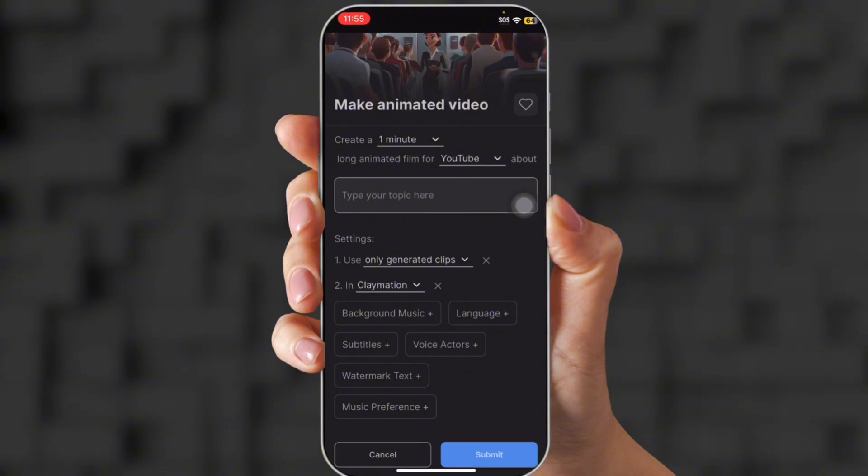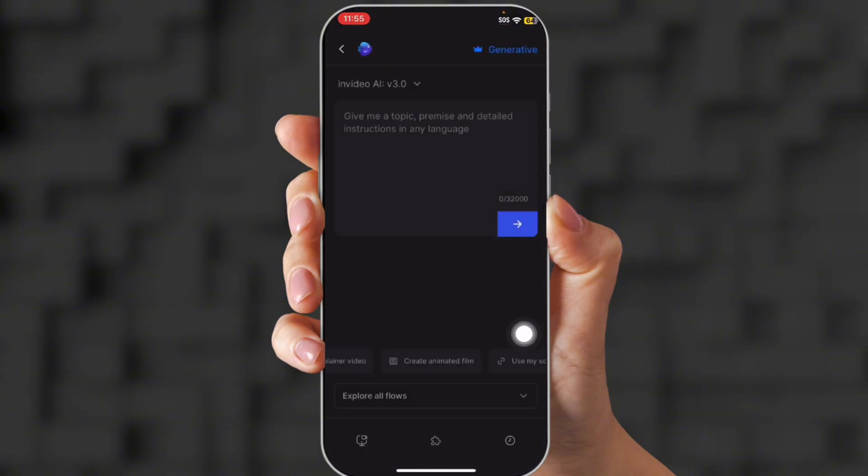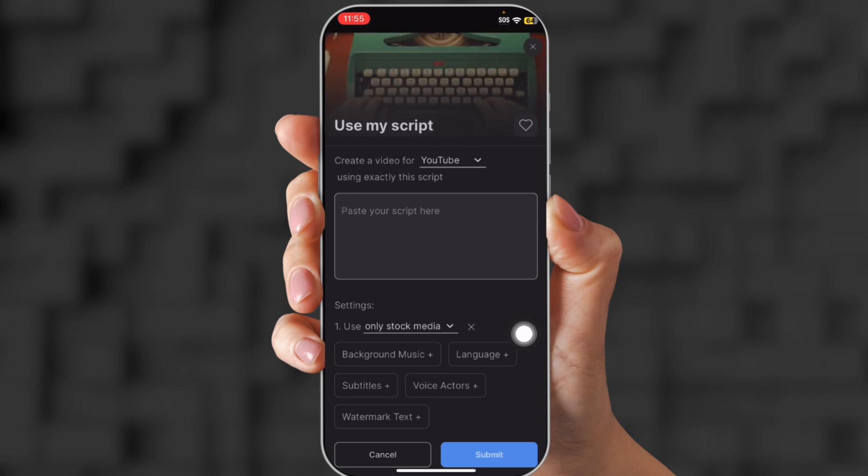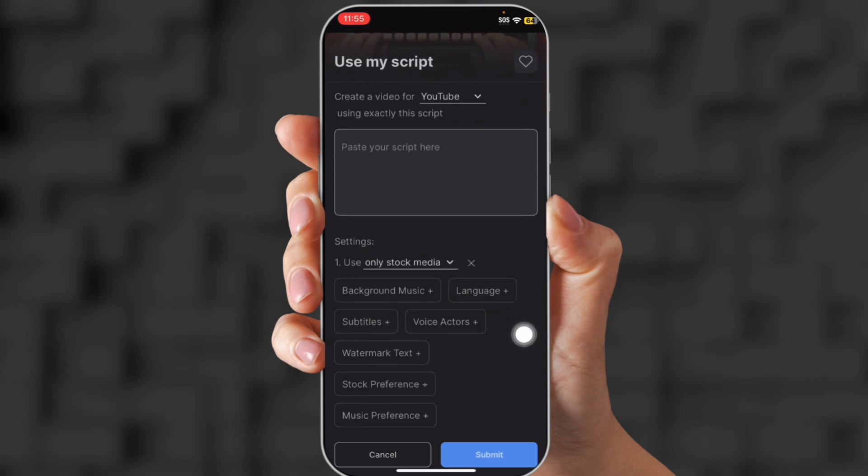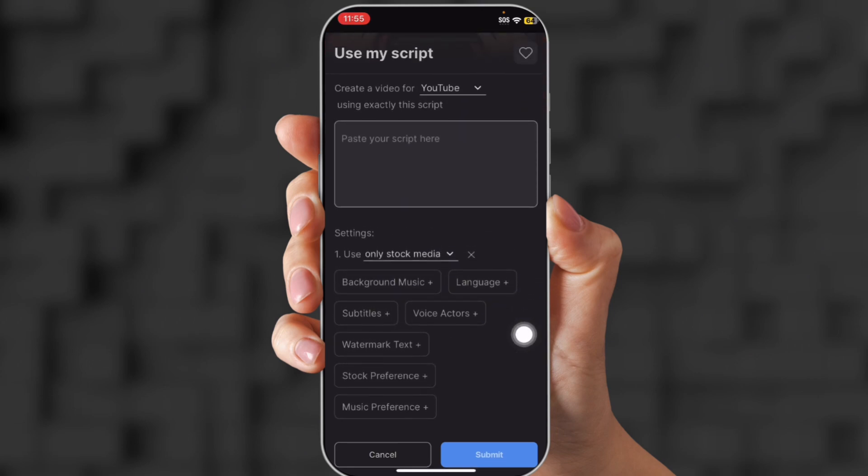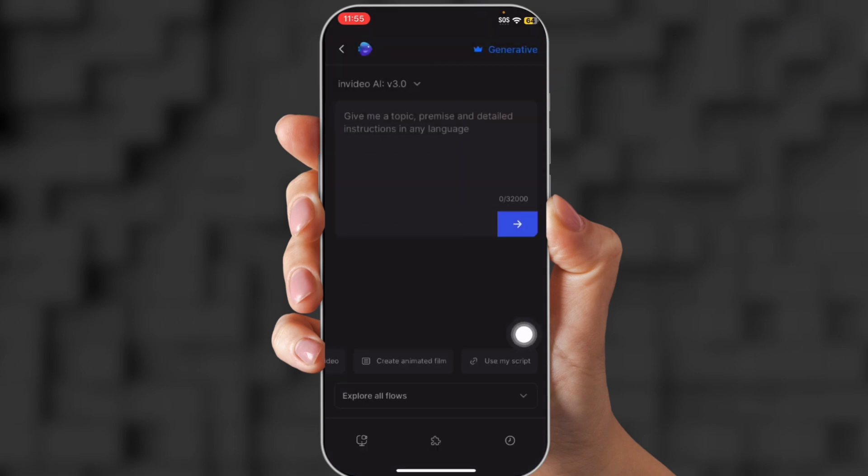So you can choose background music, voice actors, watermark. I'm going to show you how to use that one later in the video. There's also use my script. So you can put in your own script and it will create a video from your script.